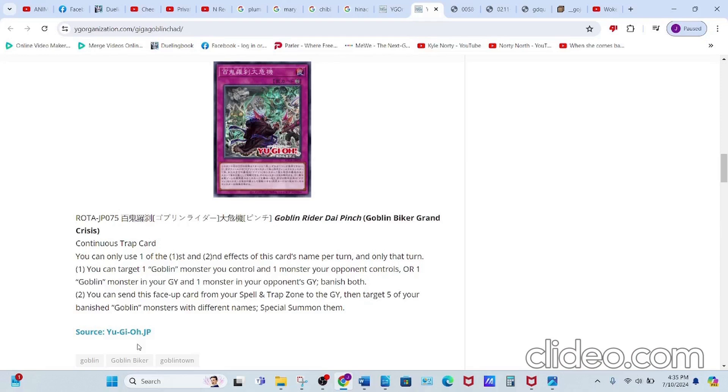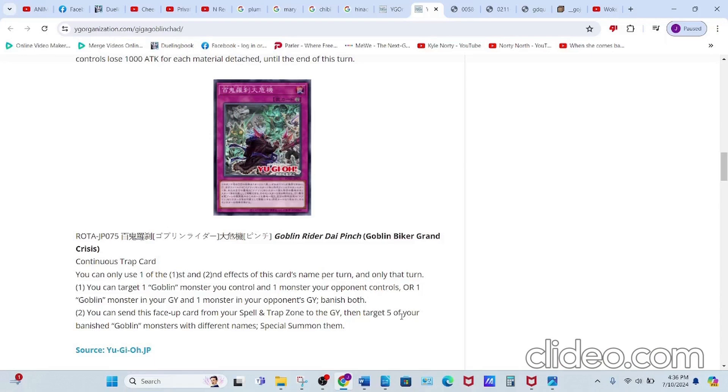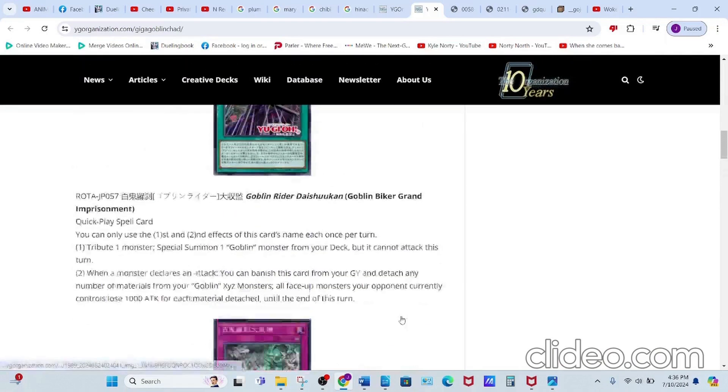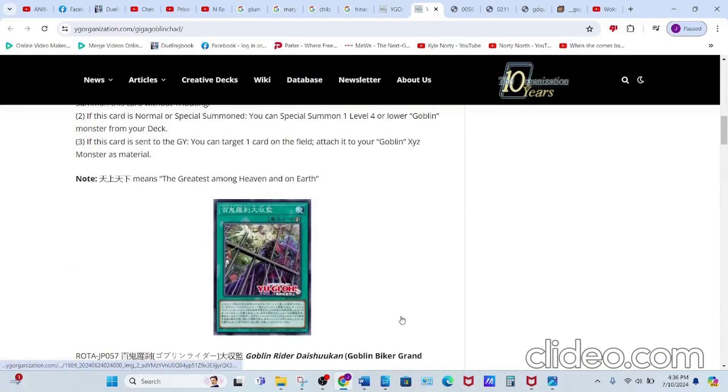So basically, this is Return from the Different Dimension, but way worse. I said what I said and meant every single solitary syllable. Anyways, let me know what you guys think about these new Goblin Biker cards. It's been me, your boy BlueGets, and I am out.